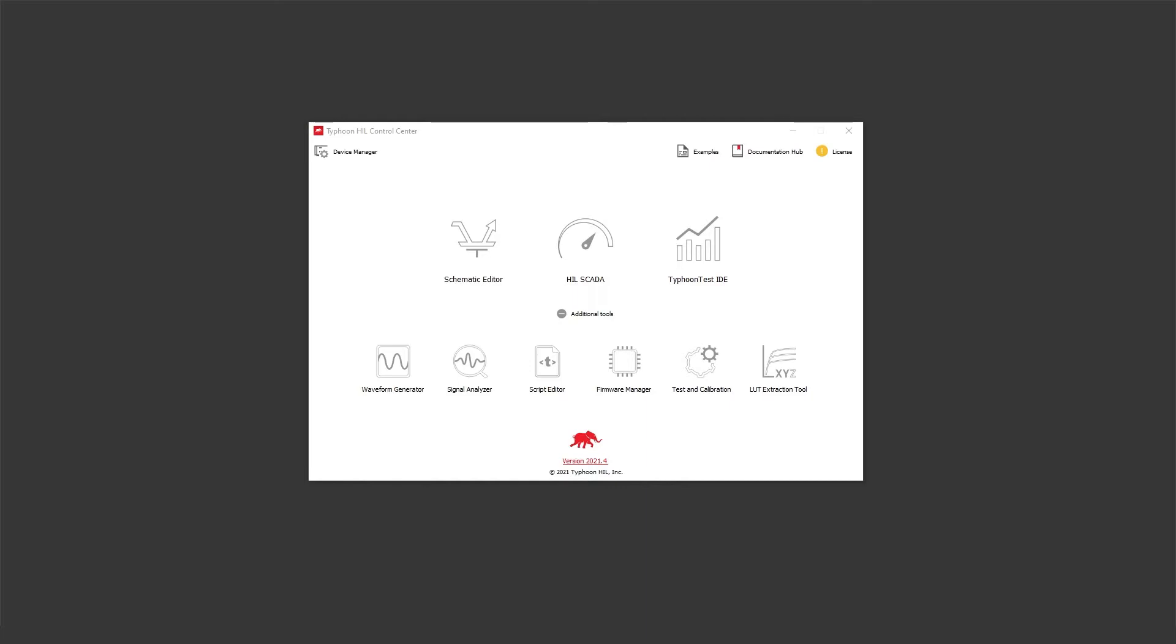In addition, it is often needed to reproduce measurements from a real site in the real-time model. From 2021.4 version of the software, Typhoon Hill Control Center supports a new way to apply dynamic model stimulation for any model simulated on Hill devices.